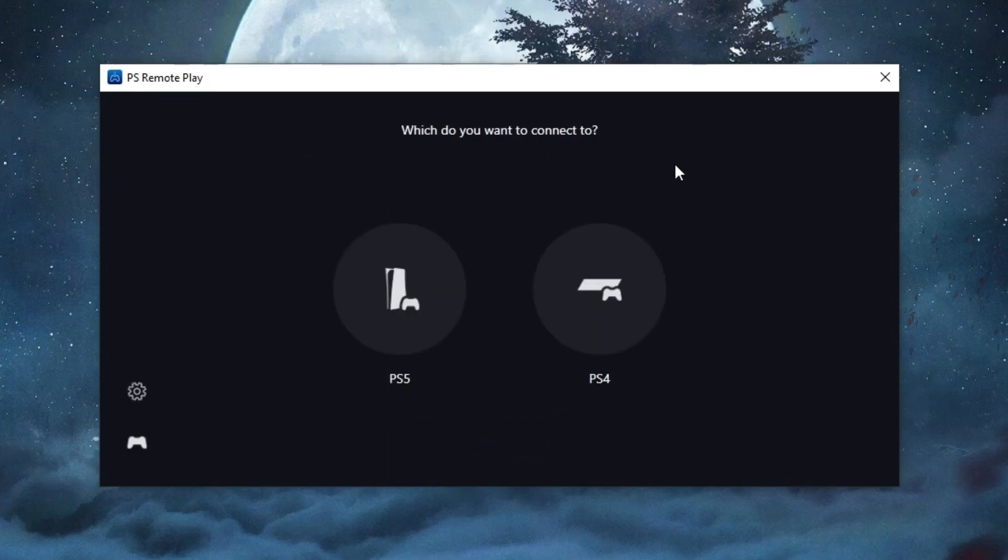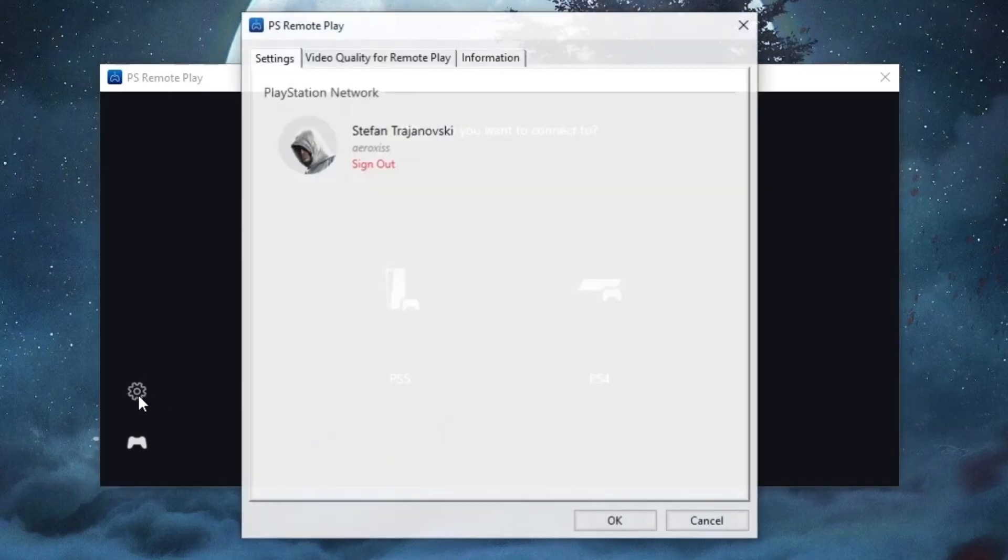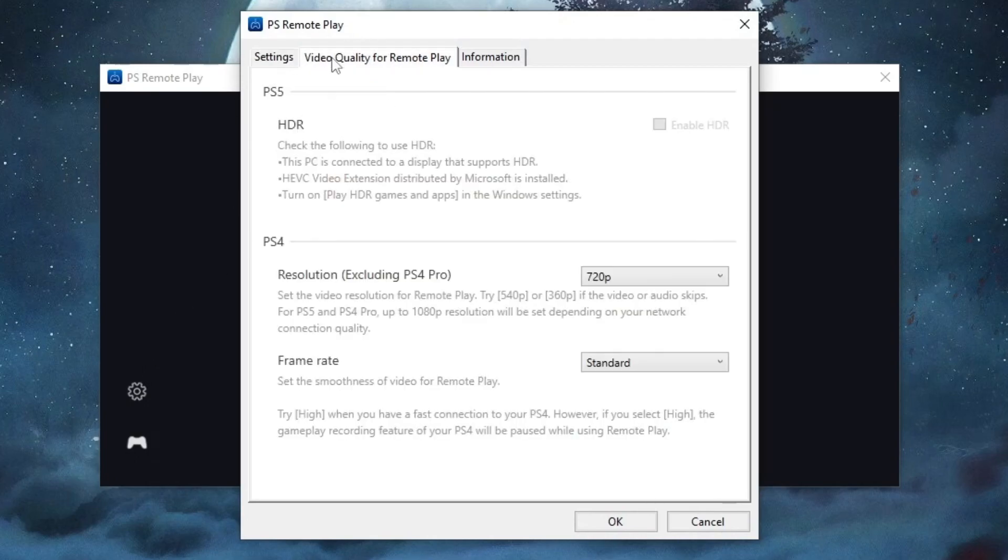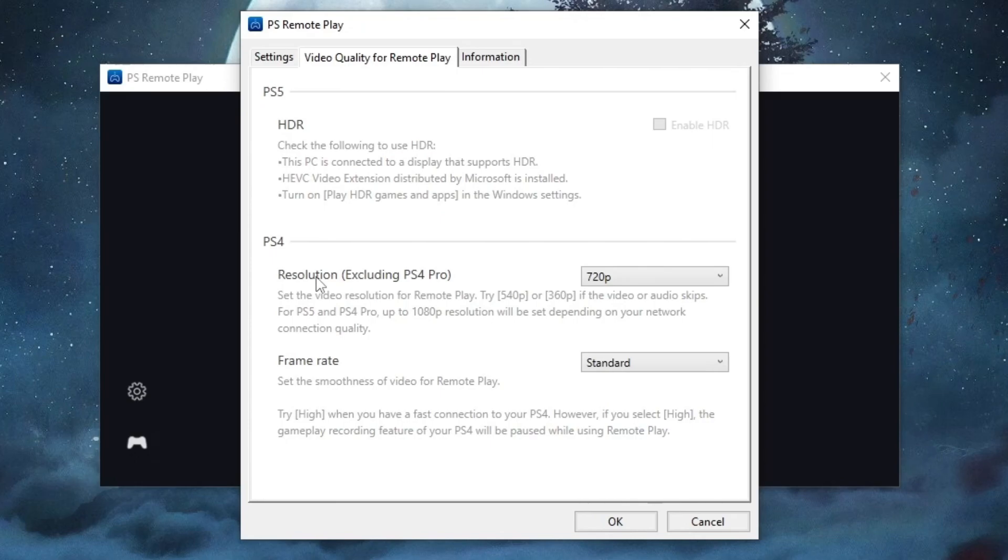Before we continue with linking our PS4 to our PC, which is the last step, we select this gear icon and open up the settings. Then go to video quality for remote play. This is a PS5-only option for HDR. For PS4 options, you select resolution according to your internet speed. If your internet speed is worse, you need to select a lower resolution.